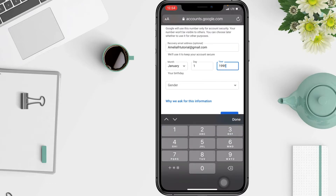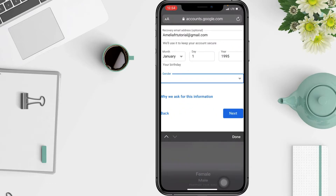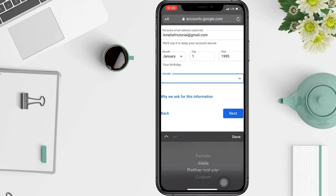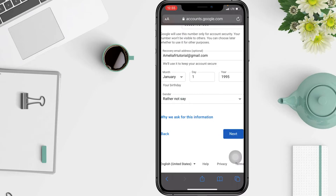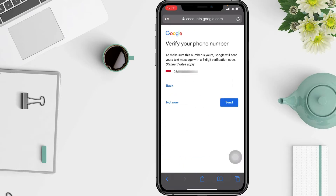Enter your gender — there is an option: Female, Male, Rather Not Say, or Custom. I prefer to use Rather Not Say. After that, tap Next. On the next page you can verify your phone number — make sure it is your number and tap Send to verify.